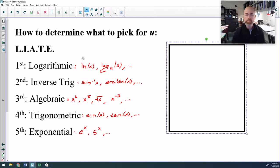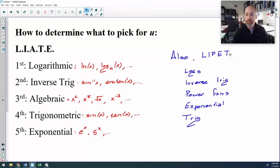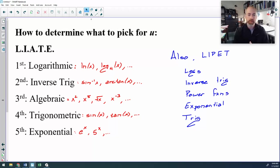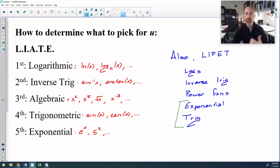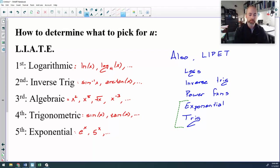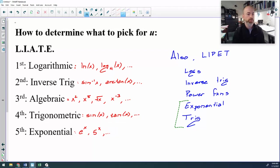Another mnemonic device that some teachers like to teach is LIPET — L-I-P-E-T. It's the same for the first three: logarithmic, inverse trig. Instead of algebraic, they call it a power function — same thing. And you'll notice that the last two are actually reversed: instead of trig then exponential, it's exponential then trig. It turns out that if you come down to exponential and trig and that's all there is, it's going to be a difficult problem, and it doesn't matter which one you pick first. Let's do some more examples.